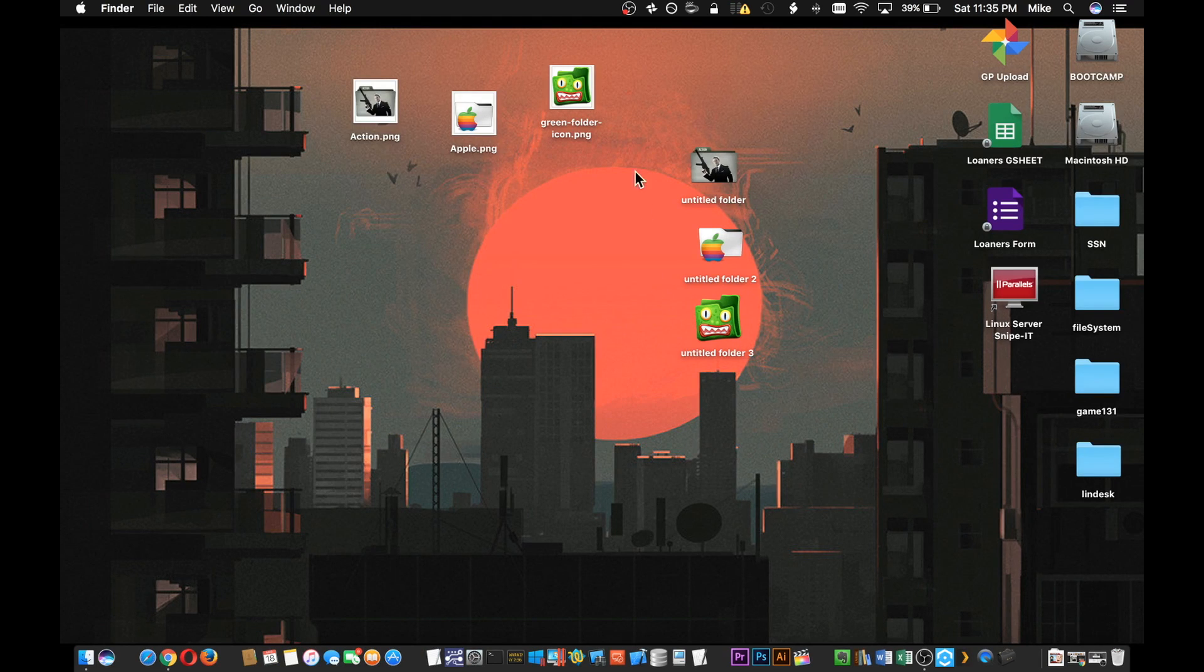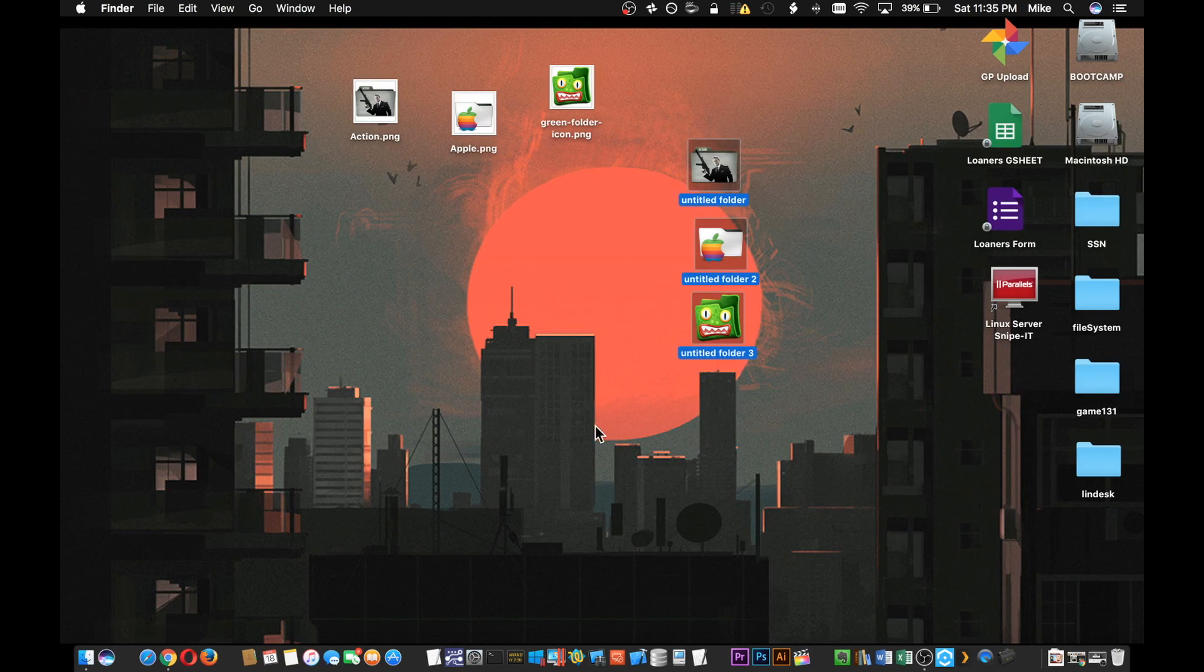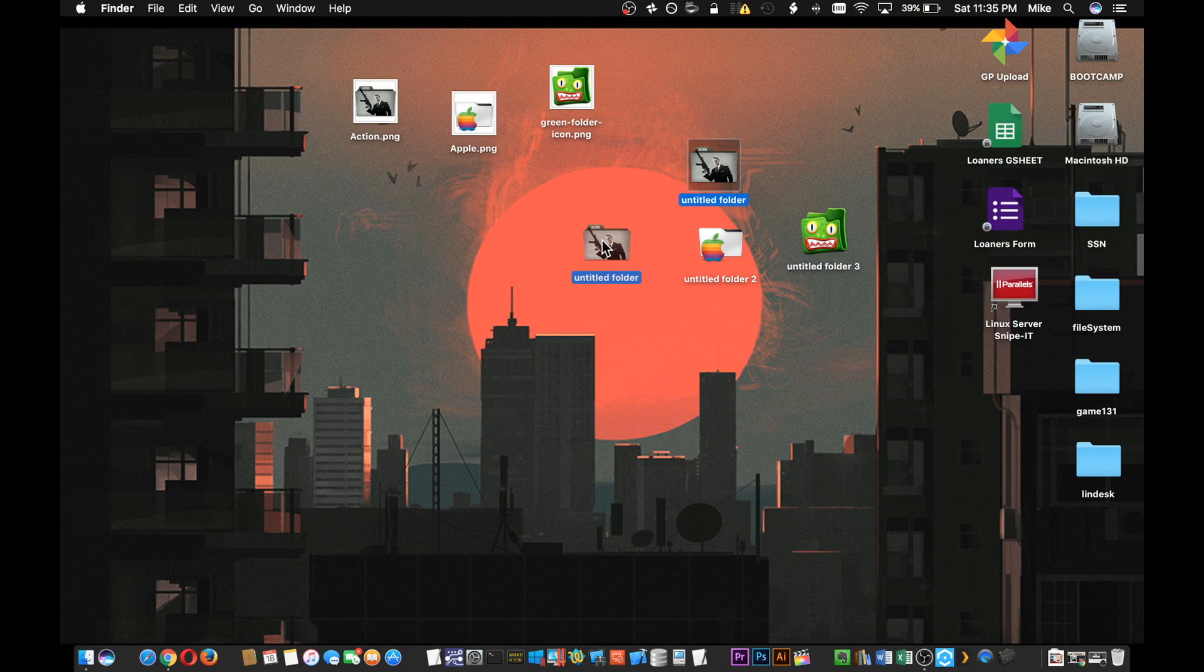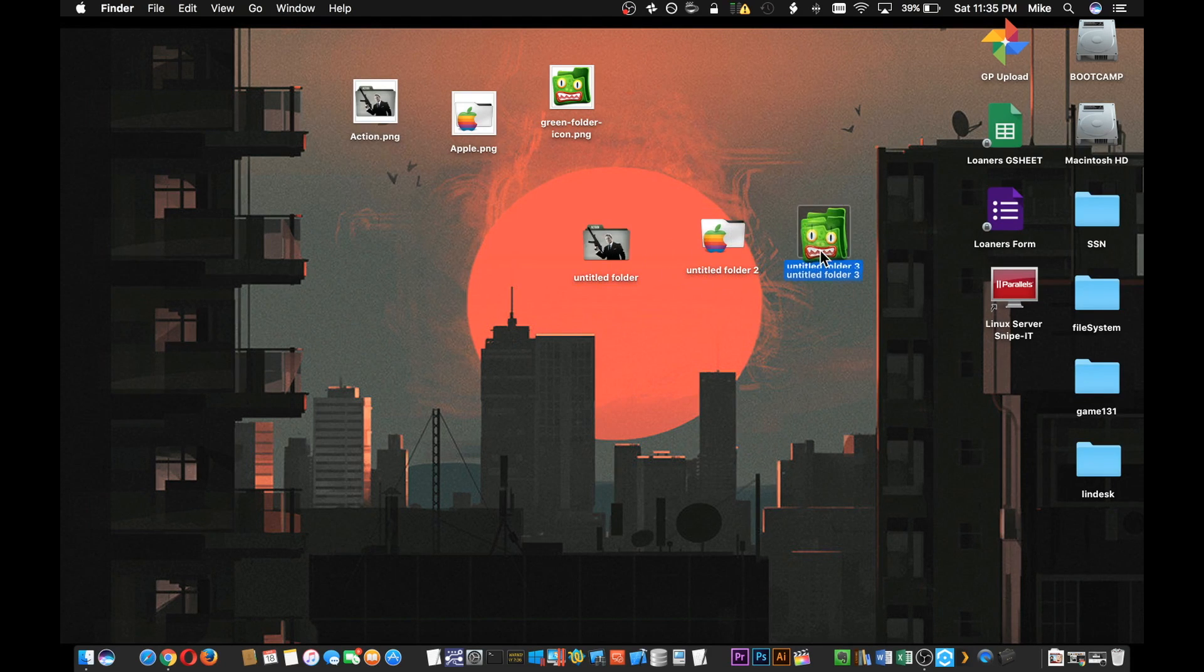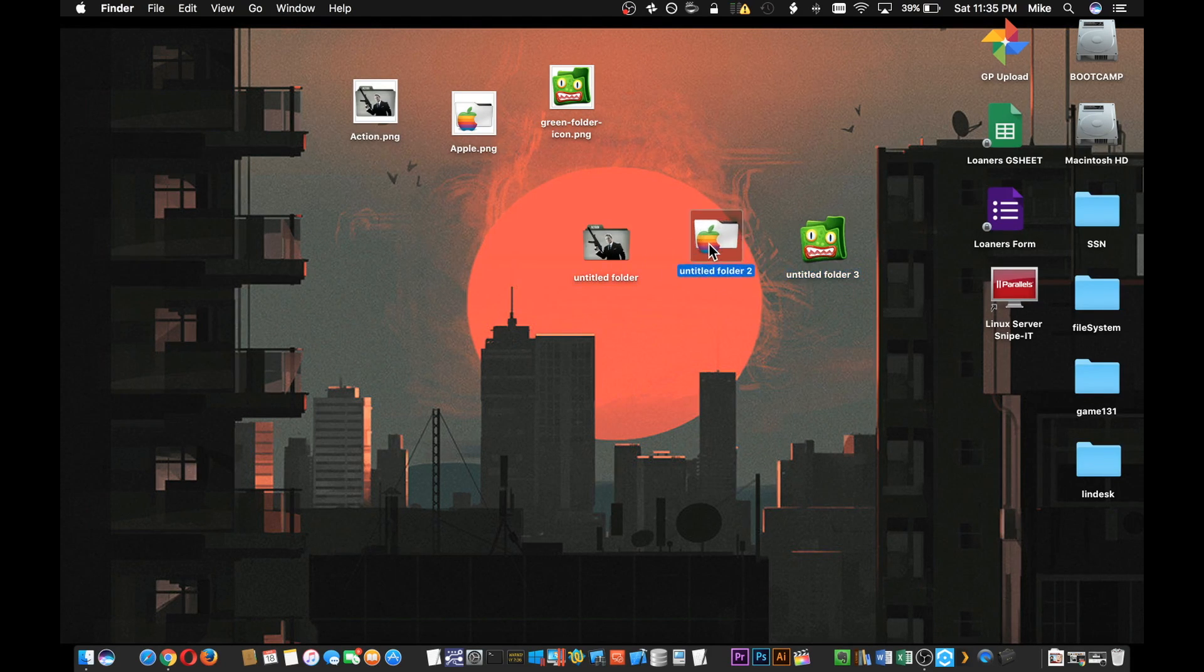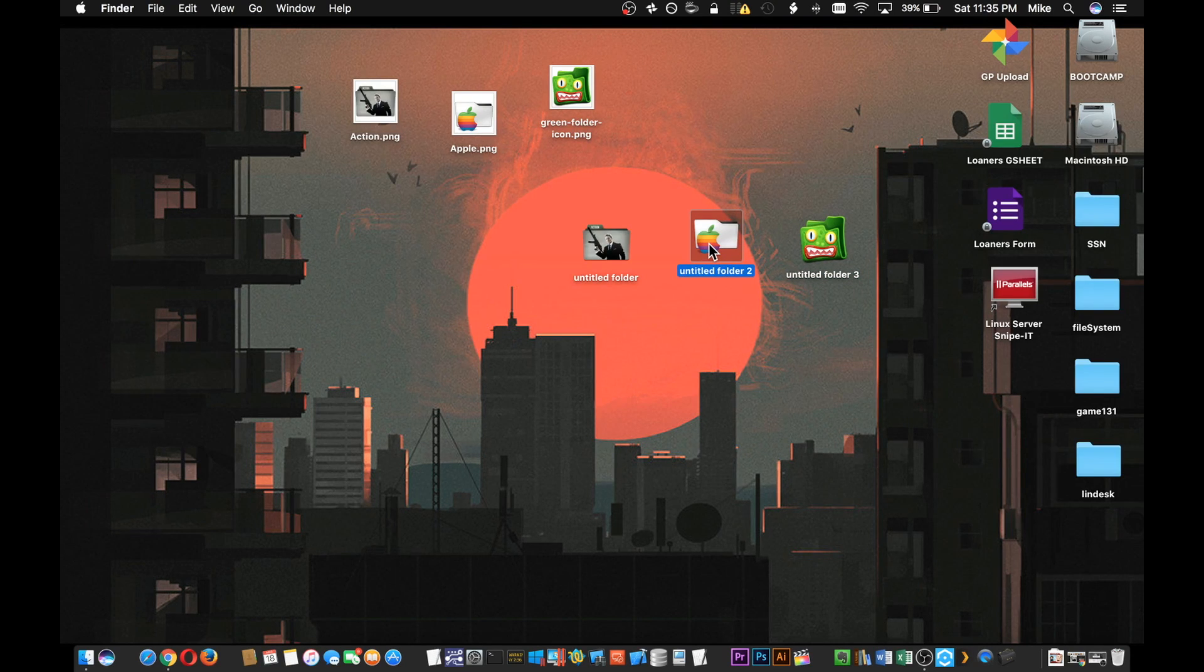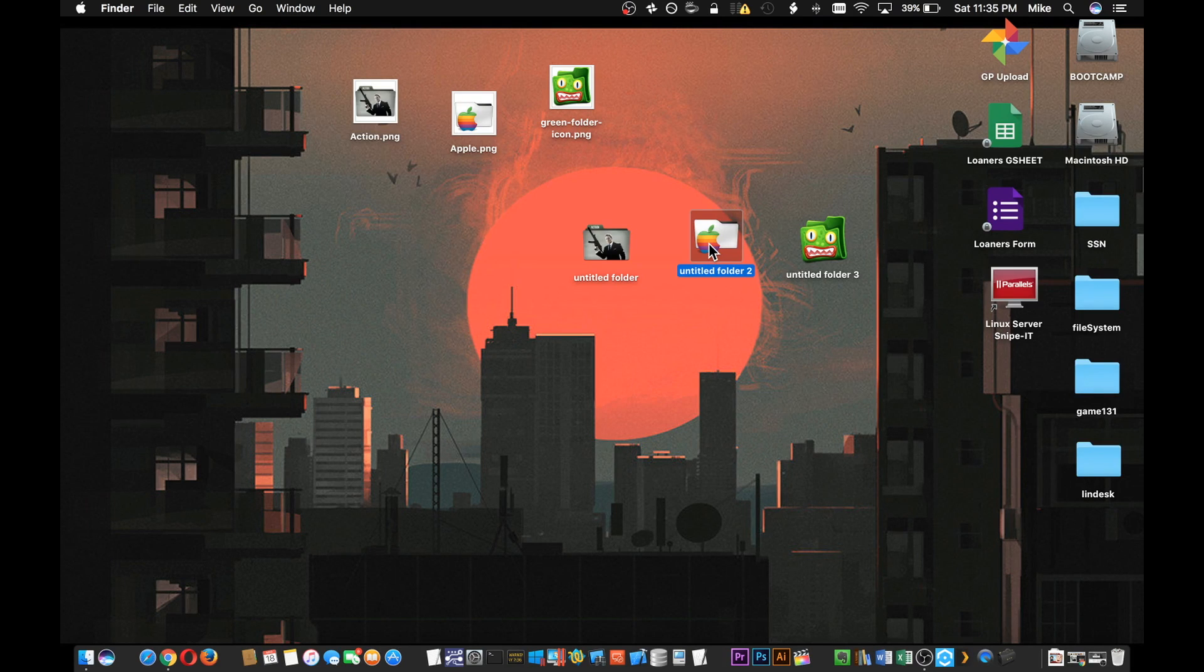You've just created three custom icons for three custom folders and this way you can kind of better organize your stuff and use color coordination or just custom little images to make the folders more visible and easier to access. Thanks for watching and we'll see you next time.